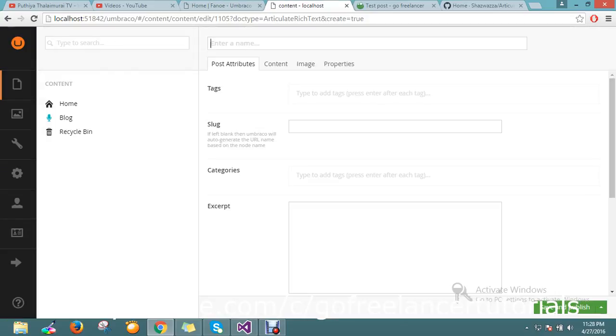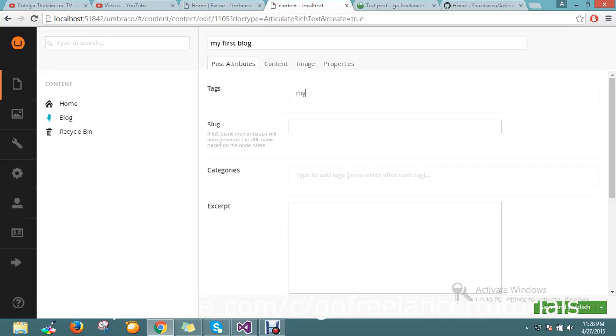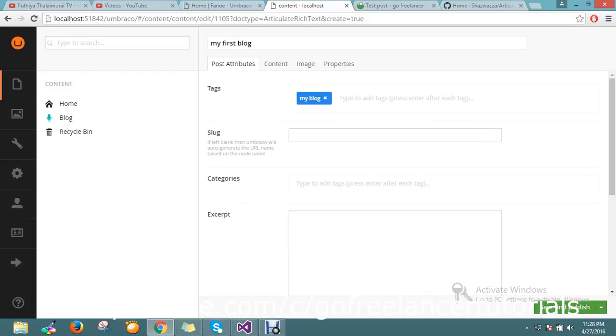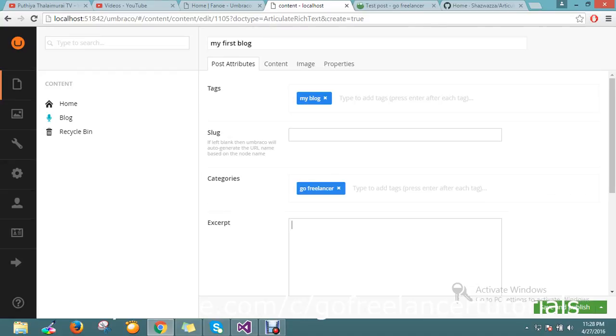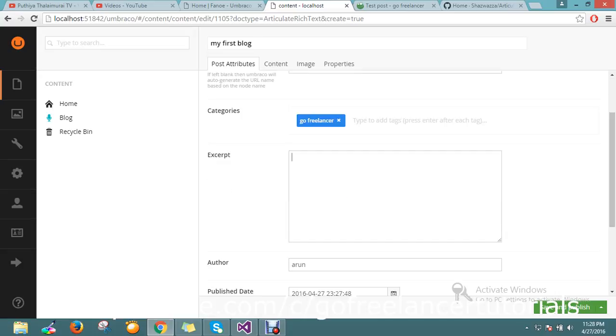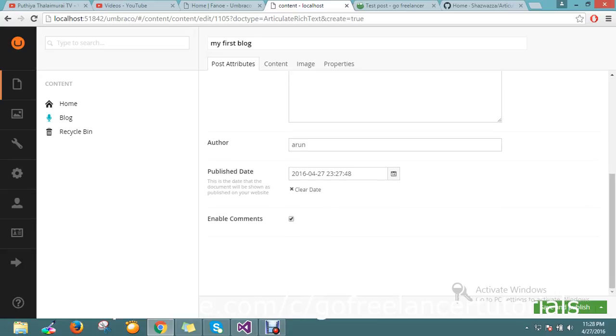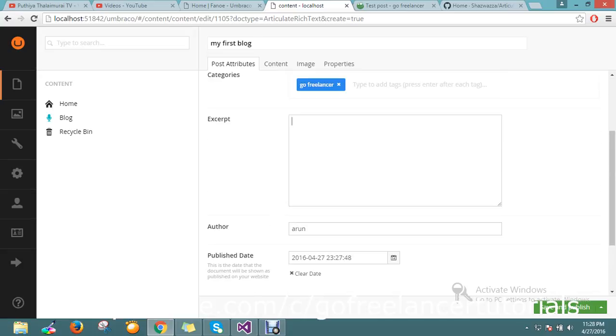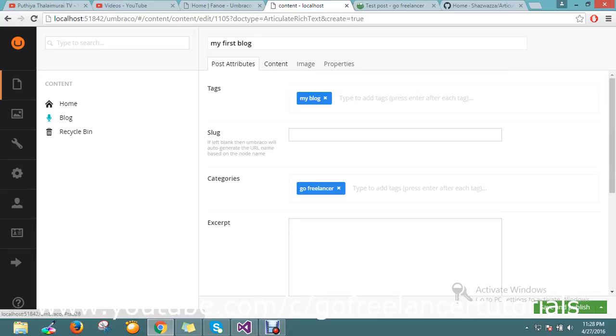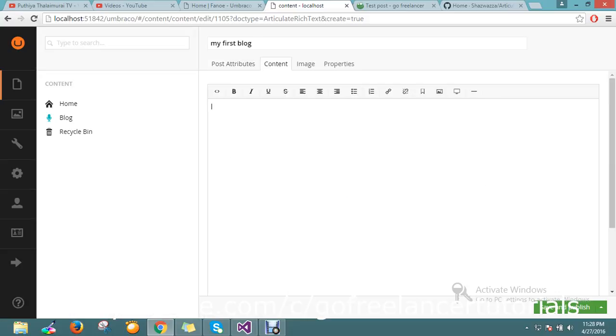Here I just set my first blog. You can tell something like my blog. I can tell the category it belongs to - Go Freelancer. Okay fine. So enable the comments here.